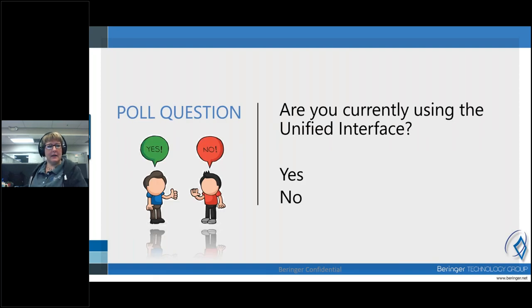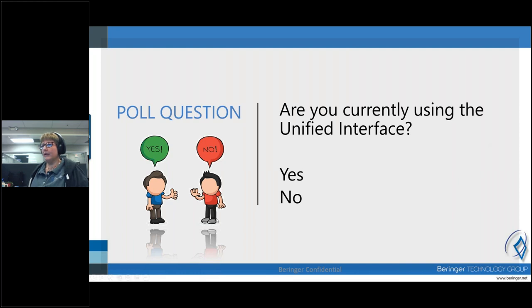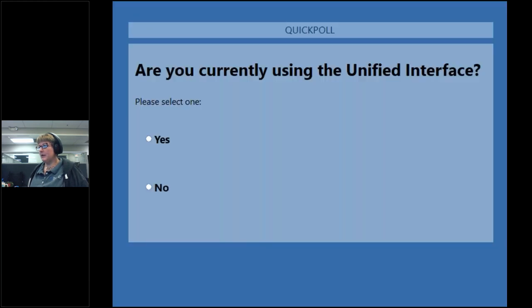I just want to ask a quick poll question: Are you currently using the Unified Interface? It should pop up on your screen — go ahead and answer the question. It looks like most of you are, some of you are not, and that's okay.